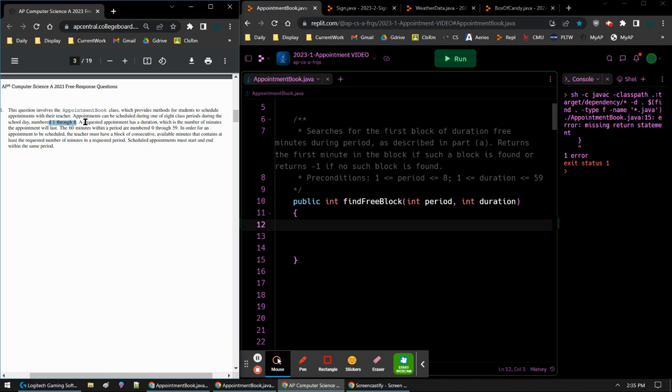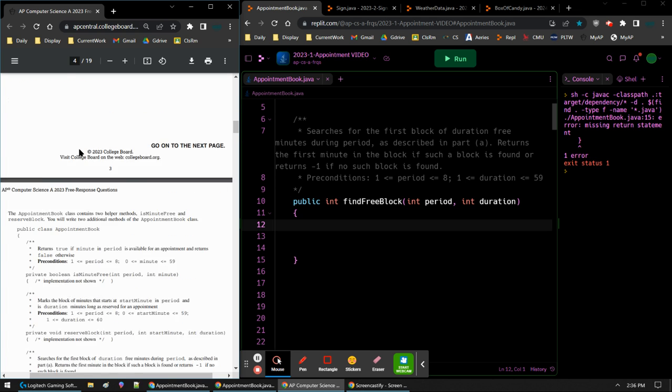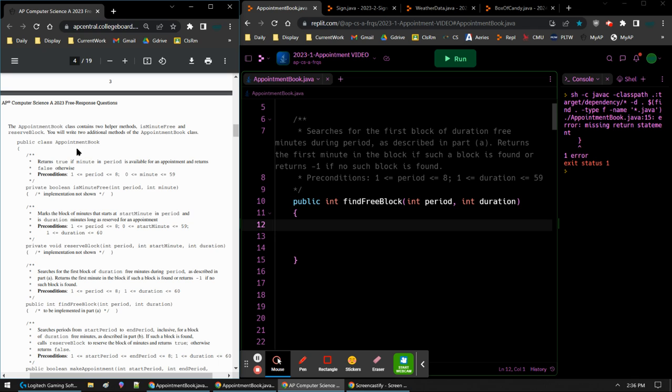A requested appointment has a duration, which is the number of minutes the appointment will last, and each period is 60 minutes. So the 60 minutes within a period are numbered 0 through 59. In order for an appointment to be scheduled, the teacher must have a block of consecutive available minutes that contains at least the requested number of minutes in a requested period. It must start and end within the same period. You can't carry over from period to period. Here we have the partial class for appointment book.